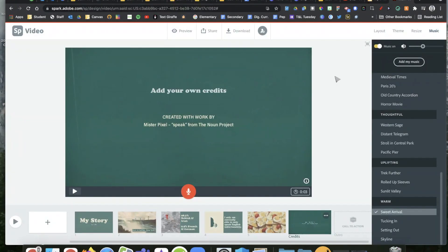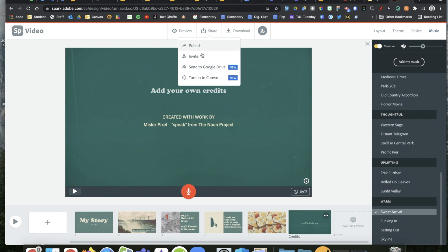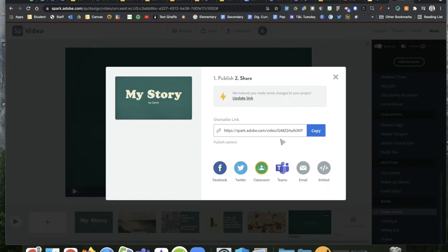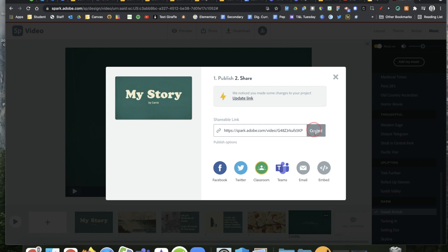I'm going to pretend that it's done with that because it's taking too long for my patience during the video. After it's done publishing, it's going to create this link for you. That's the link that we want you to turn into your teacher. You can click right here on copy and it will copy that link for you, so you're ready to share your project with your class and your teacher.